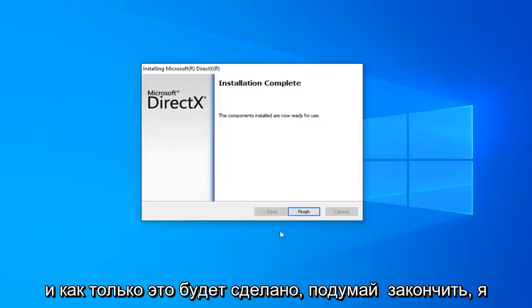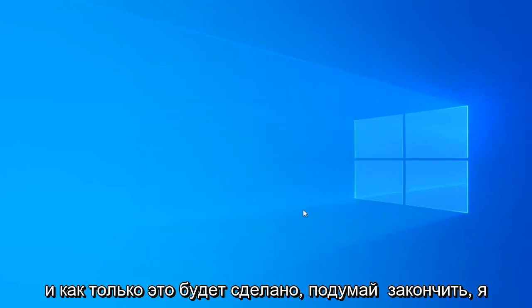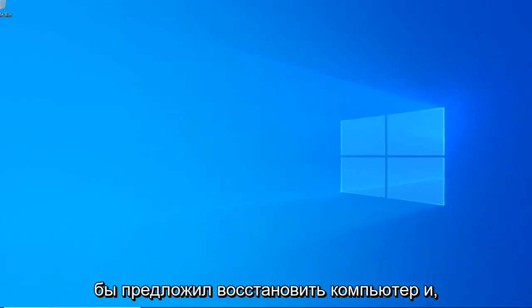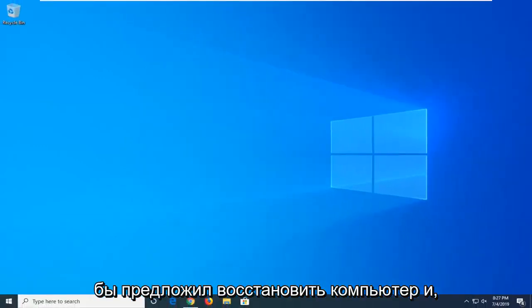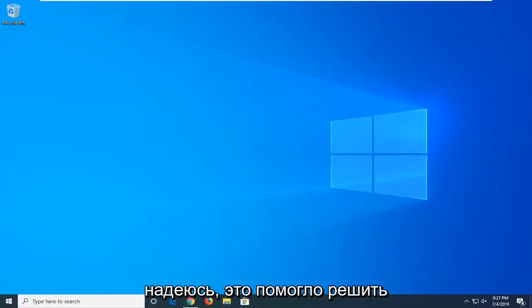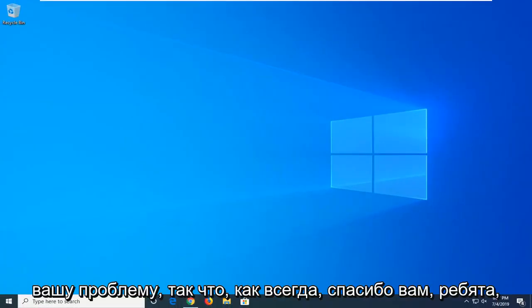And once it's done, click Finish. I would suggest restarting your computer, and hopefully that's been able to resolve your problem.